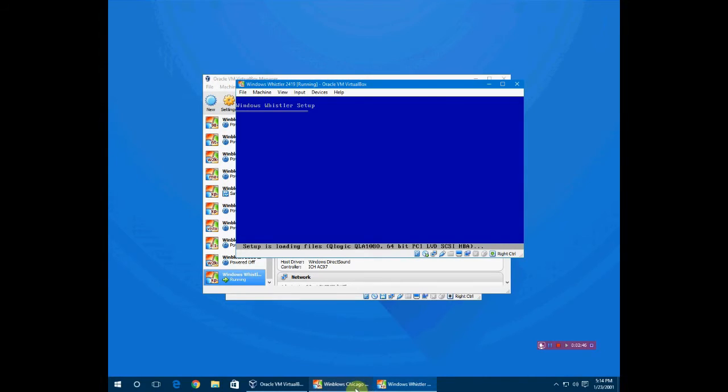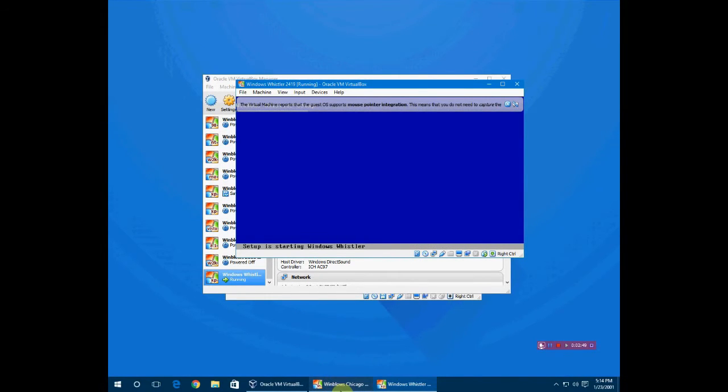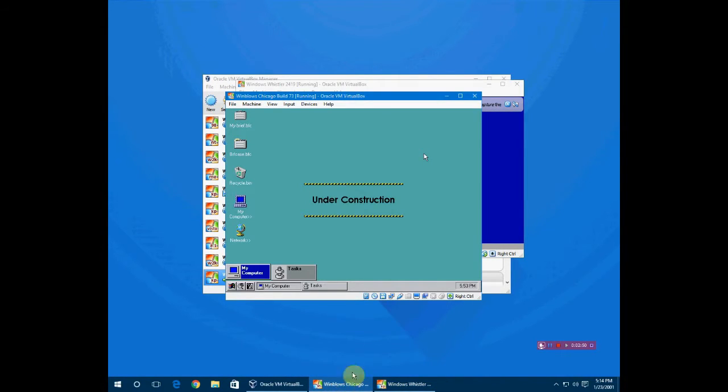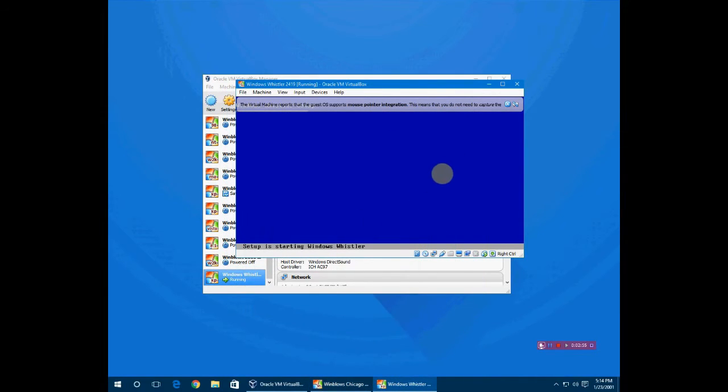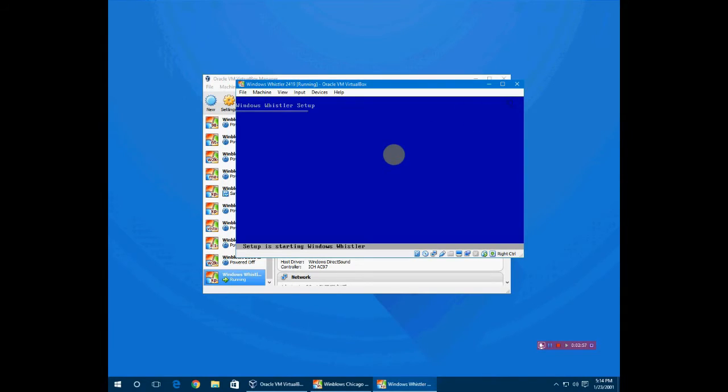Somebody asked in the comments for this - this is Chicago build 73 which I will be doing in the future. I got it to work after fighting with VirtualBox for a while.